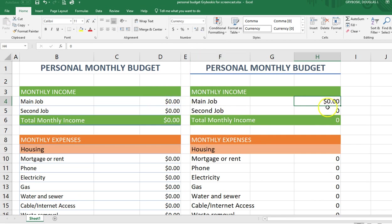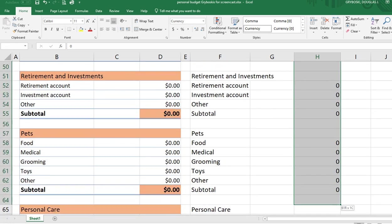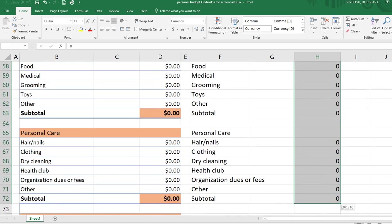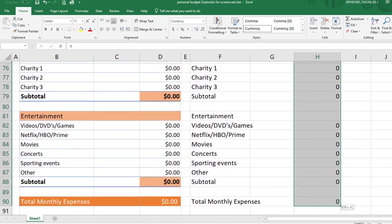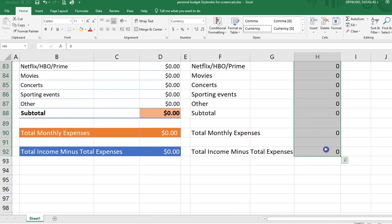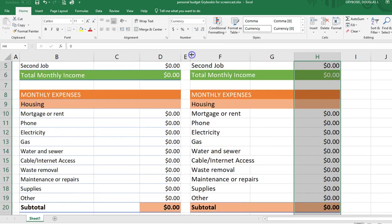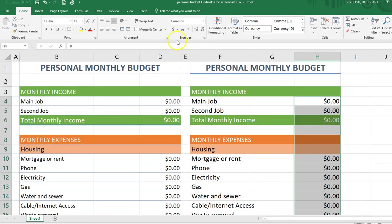To be consistent, I'm going to highlight all the way down since we're using currency format for all these cells, and then simply turn on the currency formatting for the entire range.